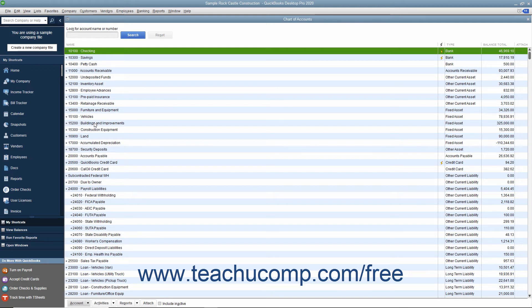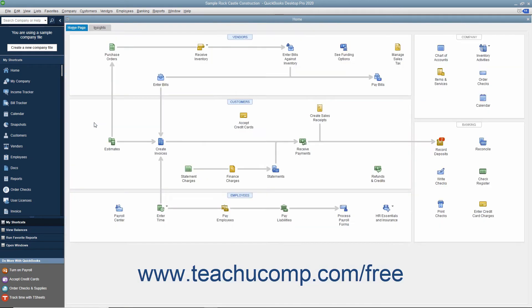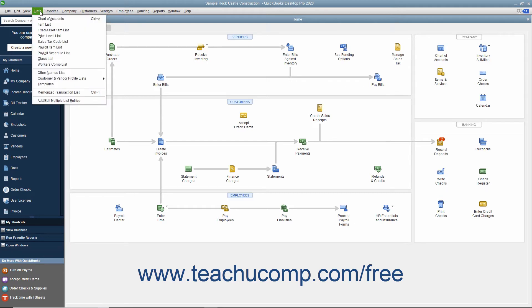A very useful, but unlisted, shortcut is pressing the Escape key on your keyboard to close the active window. Also notice that not every command in the menu bar has a corresponding keyboard shortcut. For example, if you click the Lists command in the menu bar to show the drop-down menu, you can see that a command like Item List does not have a keyboard shortcut.